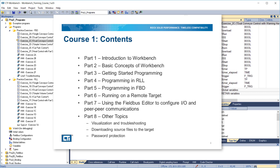This course is divided into 8 parts. Part 1 is an introduction to Workbench. Part 2 covers basic concepts of Workbench. In Part 3, we'll get started programming by making a simple program in ladder diagram. Part 4 goes into more detail on programming in ladder diagram and includes sample exercises that you can do at your own pace. Part 5 introduces programming in function block diagram and also includes exercises.